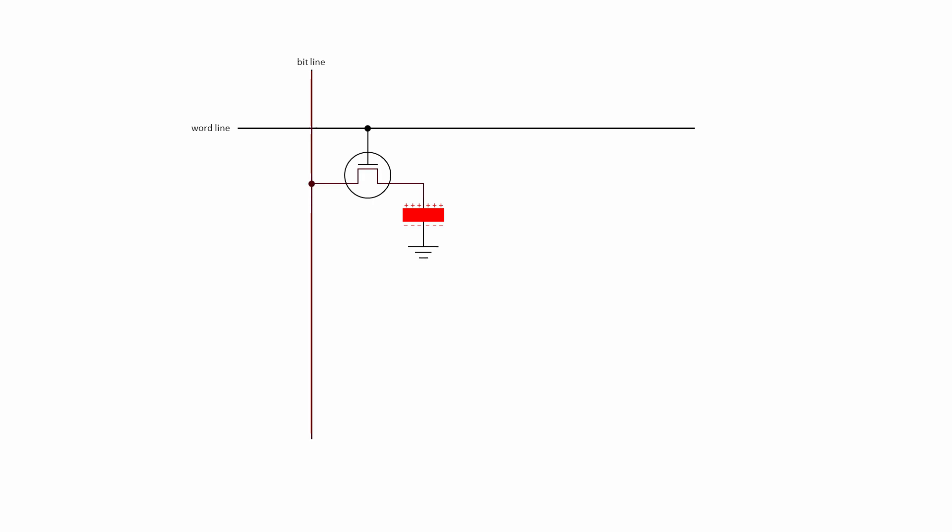If left to its own devices, a memory cell will leak charge onto the bit line, even if the pass transistor gate is closed. For this reason, all of the DRAM cells need to be refreshed periodically. In other words, they all need to be read and rewritten to on a regular basis, even if the data isn't required. This refresh operation happens for every cell, approximately every 64 milliseconds.